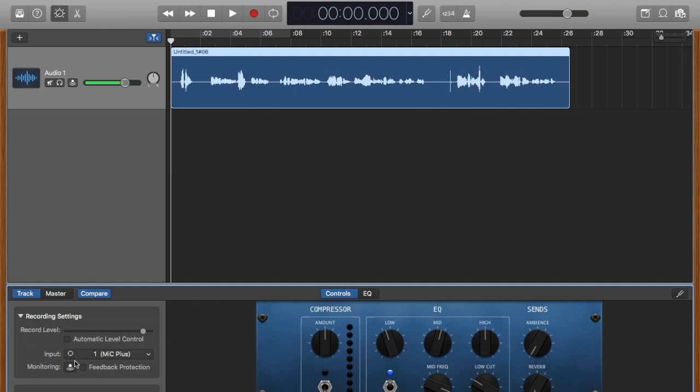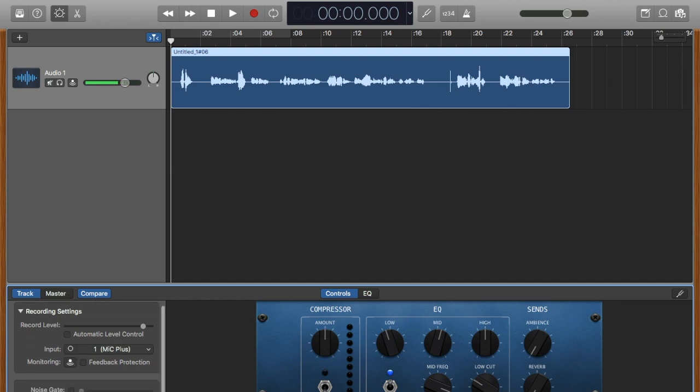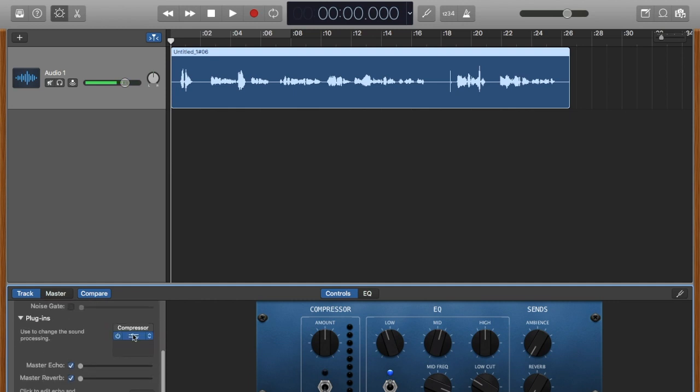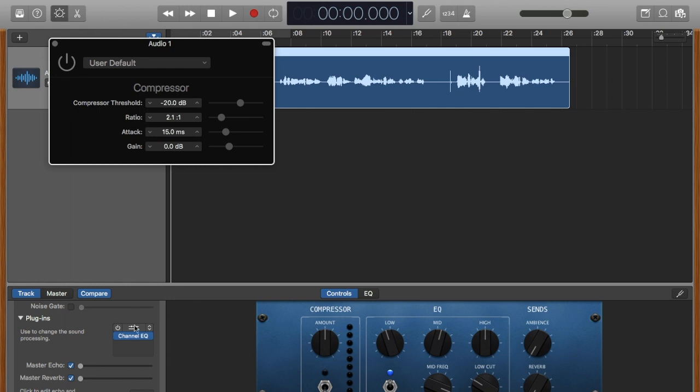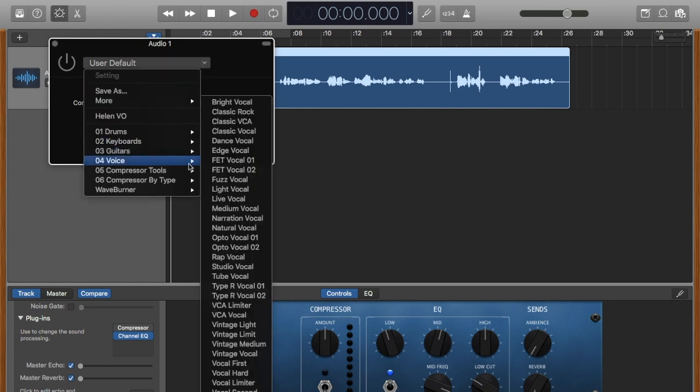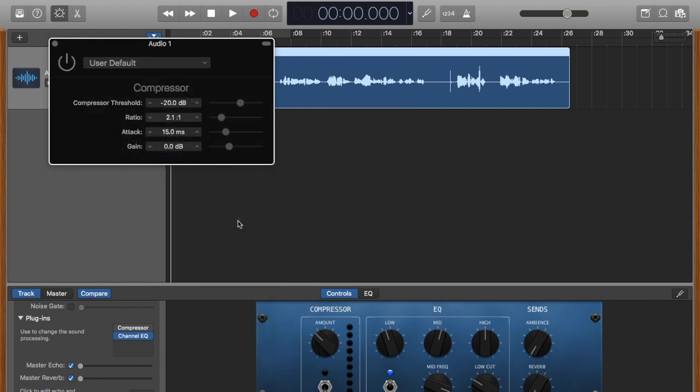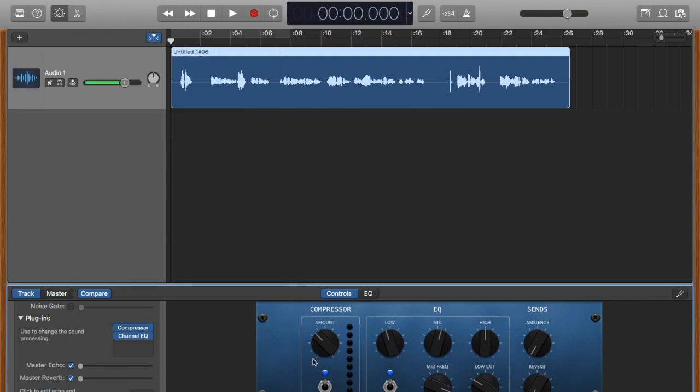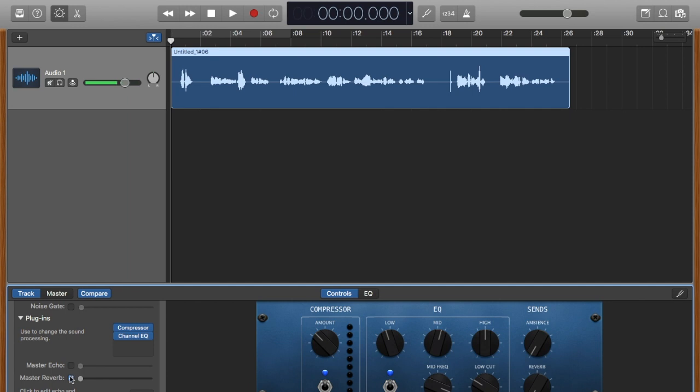We've got our compressor. If we scroll down here and click on this arrow for plugins, this is where we're going to see it. The channel EQ is on. Now it's off. You can turn it on here. Now go to compressor. I'm going to click on the middle there and this compressor dialog comes up. I'm going to go to voice and let's go to narration vocal. We are going to turn that on.